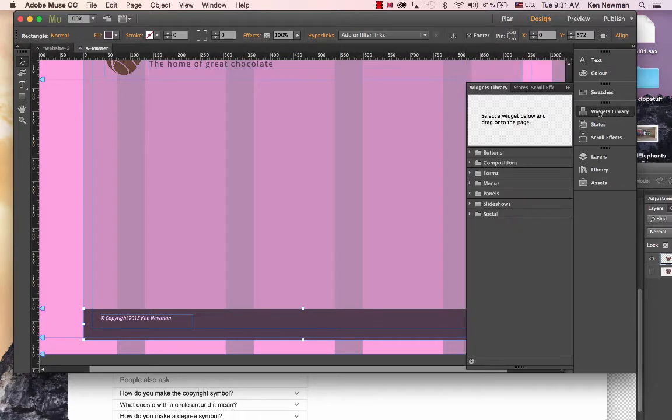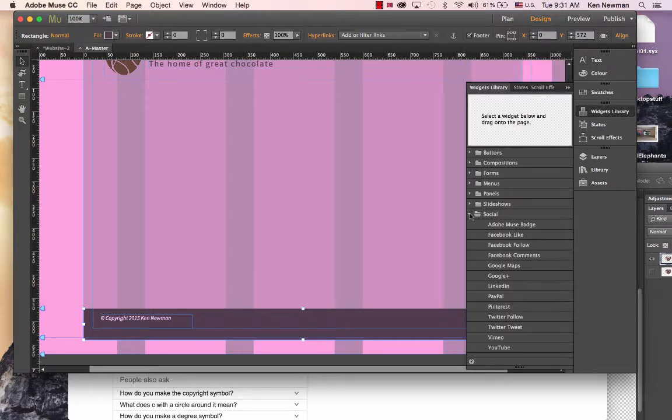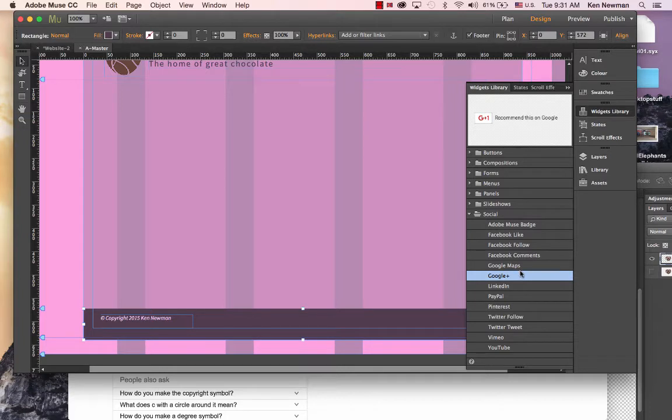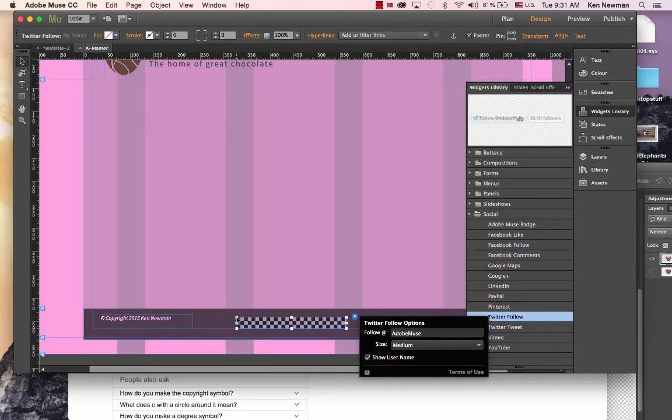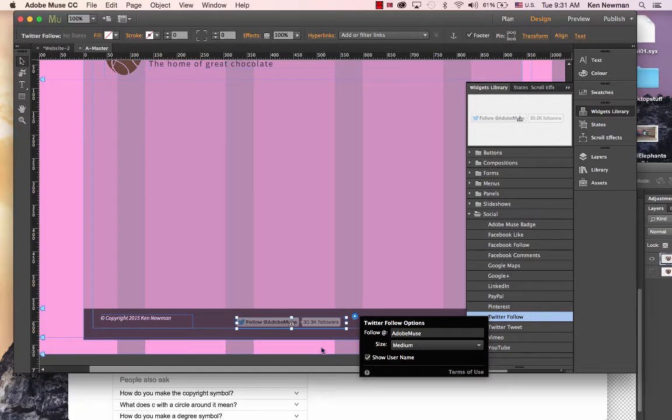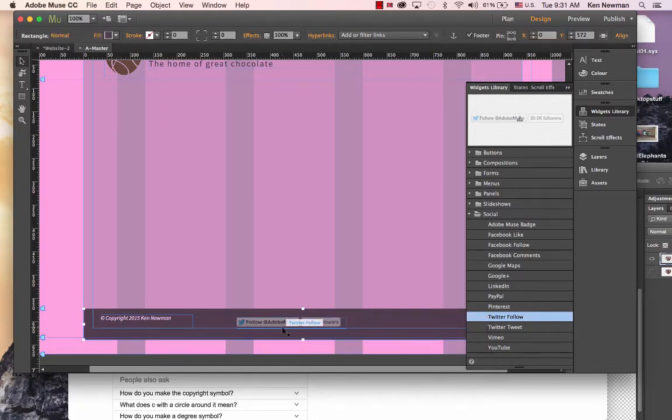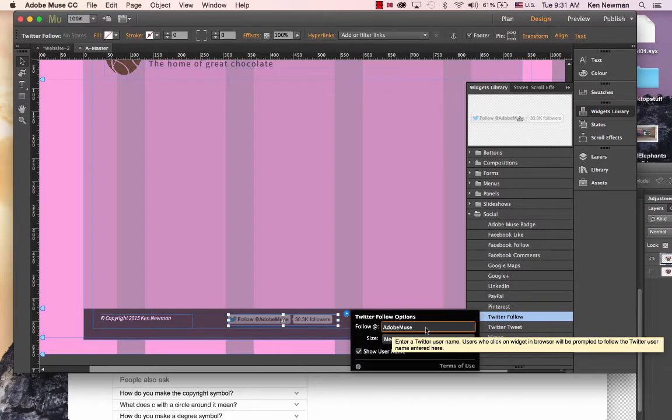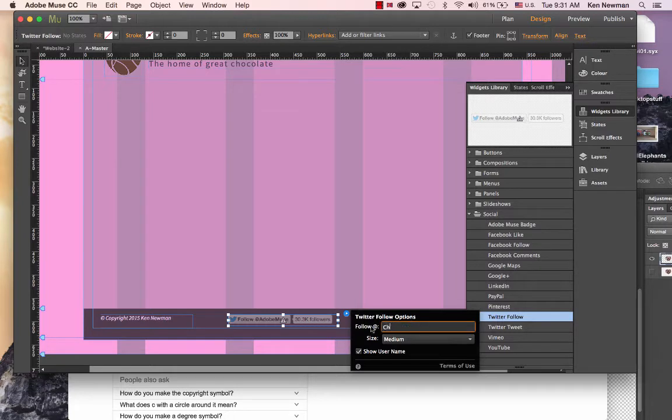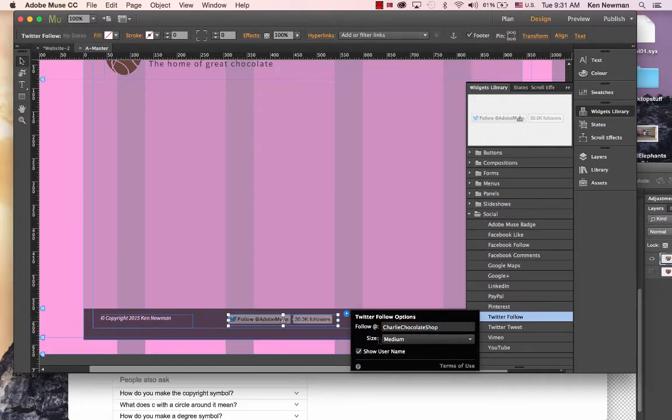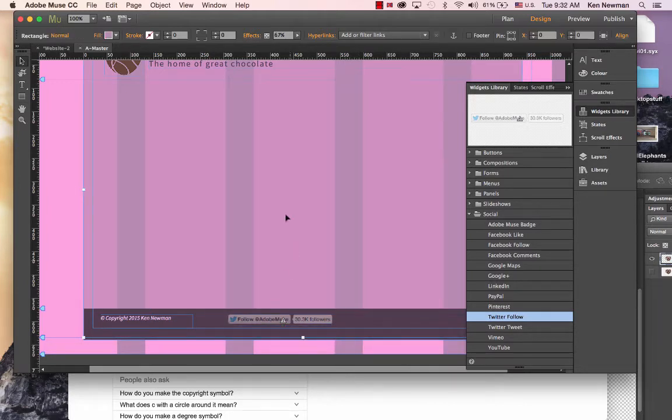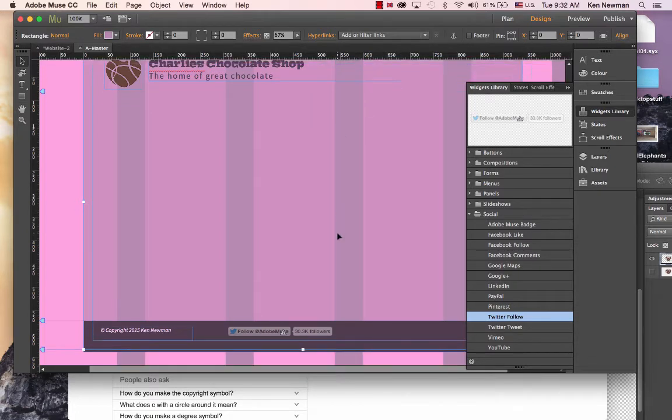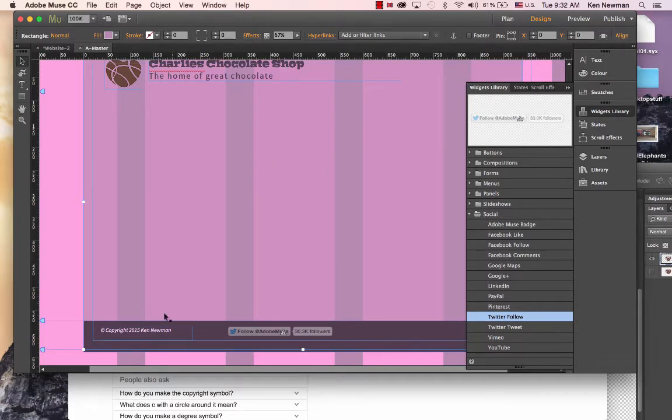I may want to put something like a Google Plus or a Twitter follow symbol into the footer. I can just put it in here. Charlie Chocolate Shop. That's the kind of thing that we would put into our footer.